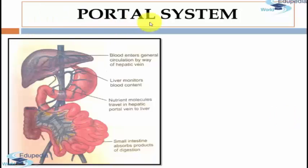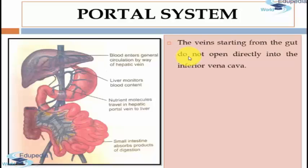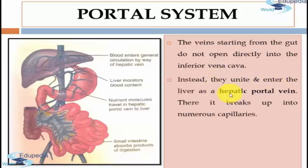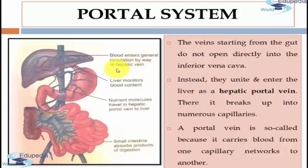Next I will tell you all about the portal system. The veins starting from the gut — that is the stomach and intestine — do not open directly into the inferior vena cava. Instead they unite and enter the liver as a hepatic portal vein, where it breaks up into numerous capillaries. A portal vein is so called because it carries blood from one capillary network to another. Thus the hepatic portal vein arises from capillaries in the gut wall at one end and gives rise to capillaries in the liver at the other end.